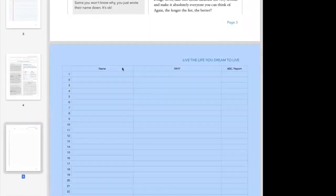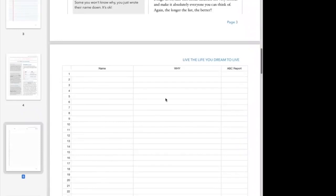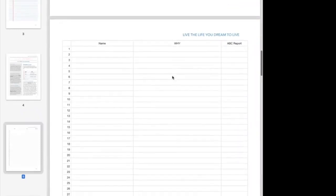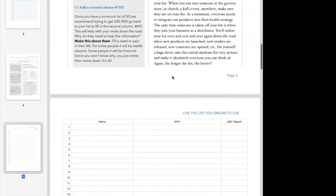Step three is adding a second column. We've got the name written down here on the left hand side of the screen. On the second part, write down the why behind it. Why did they pop into your head? This is important because it's going to help us with the invite.